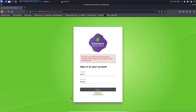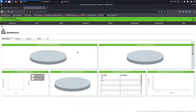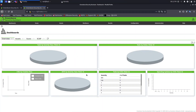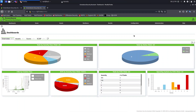Now go back to the browser — you can copy and paste the address into a new tab. Log in again, and as you can see, it's working now. That's it for this lesson, see you in the next one.